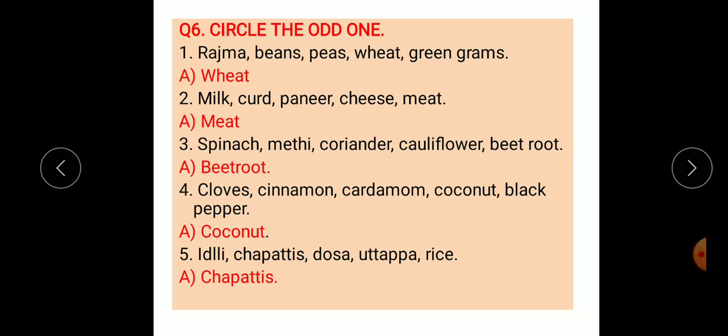Third: spinach, methi, coriander, cauliflower, and beetroot — the answer is beetroot. Fourth: cloves, cinnamon, cardamom, coconut, black pepper — the answer is coconut. Fifth: idli, chapati, dosa, uttappa, and rice — the correct odd one is chapati.